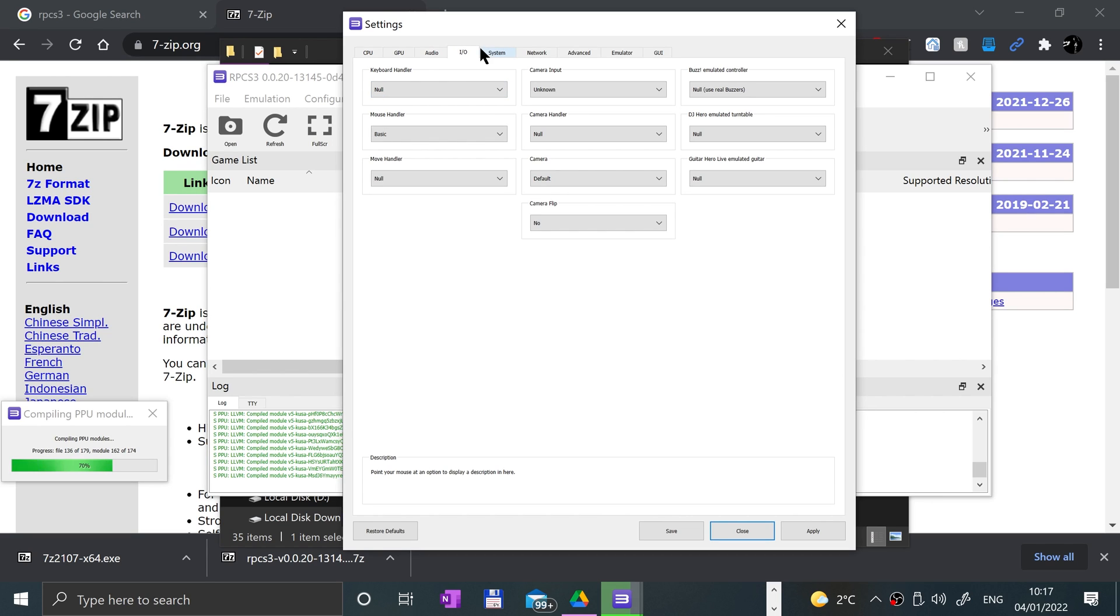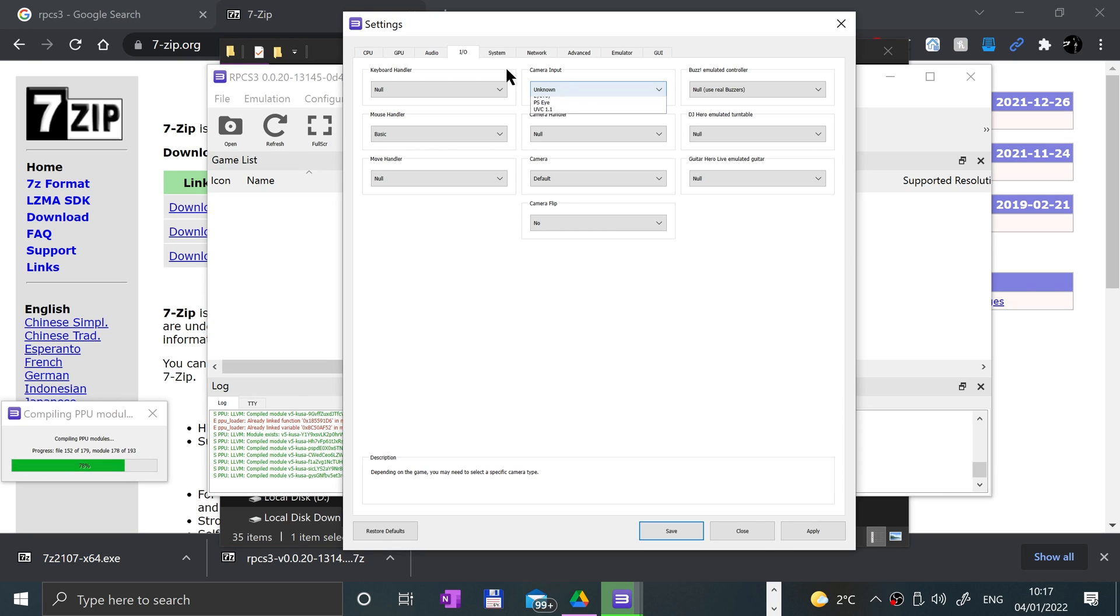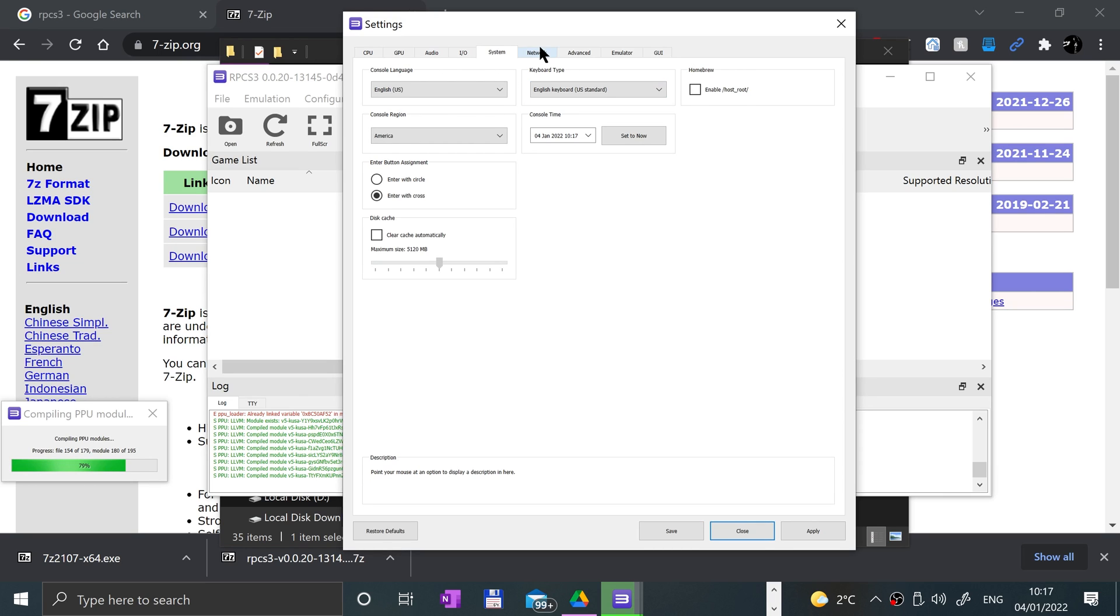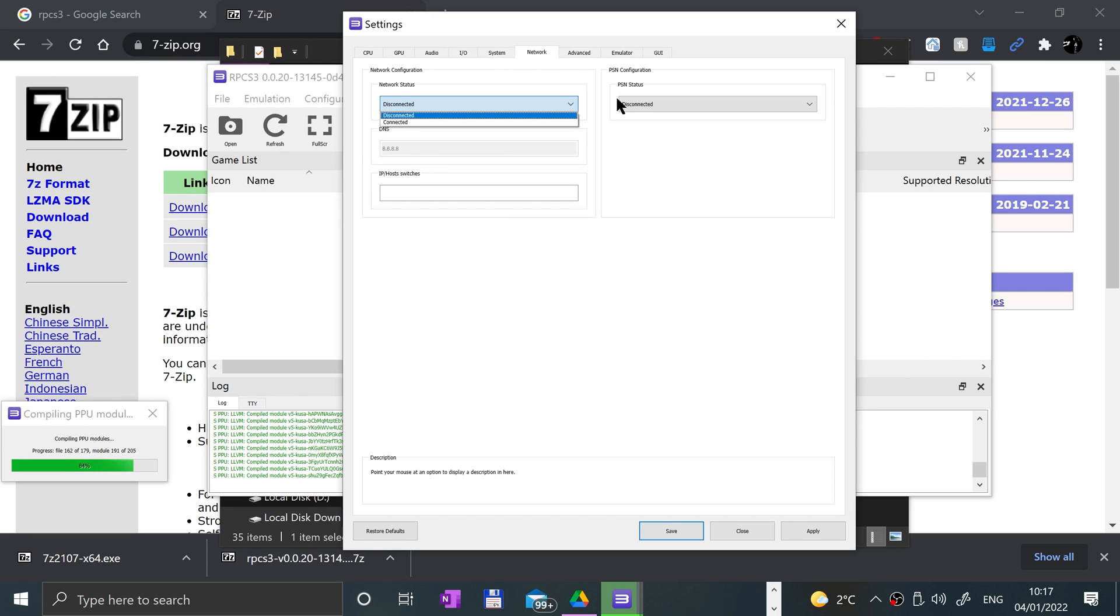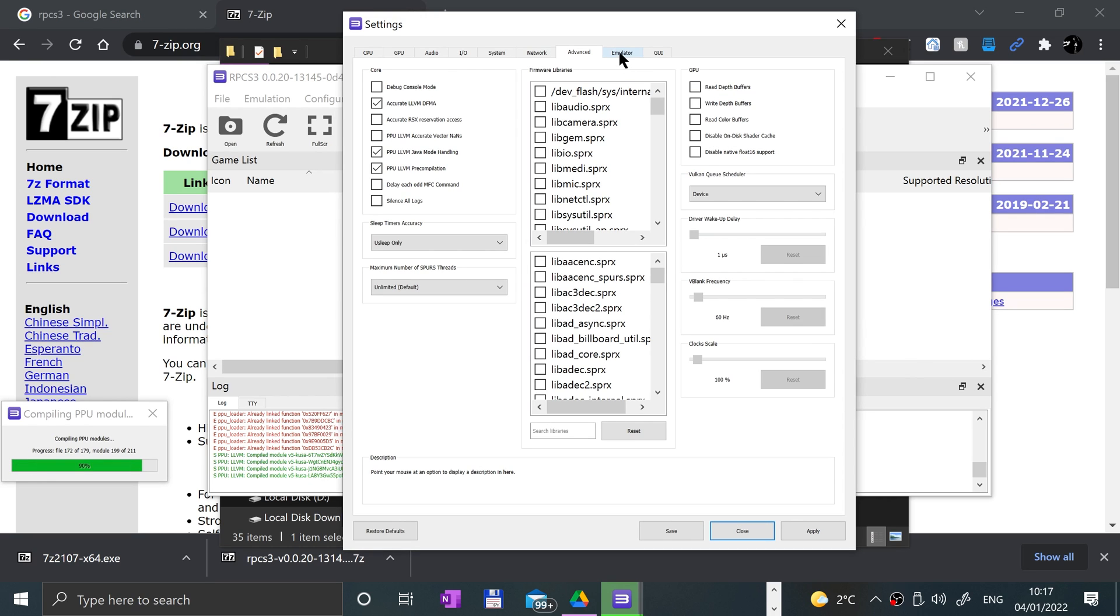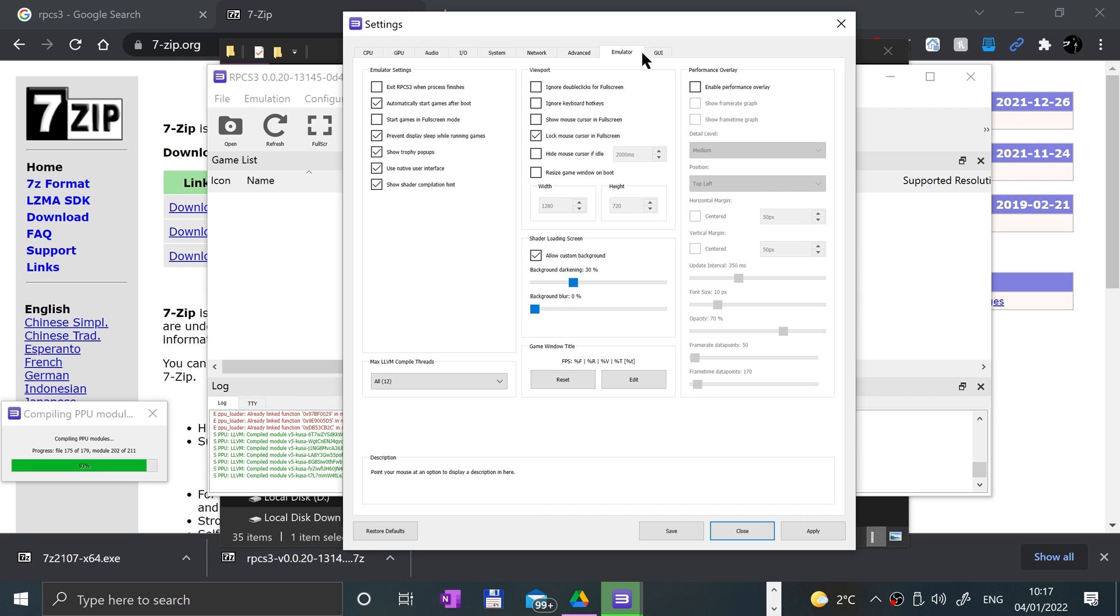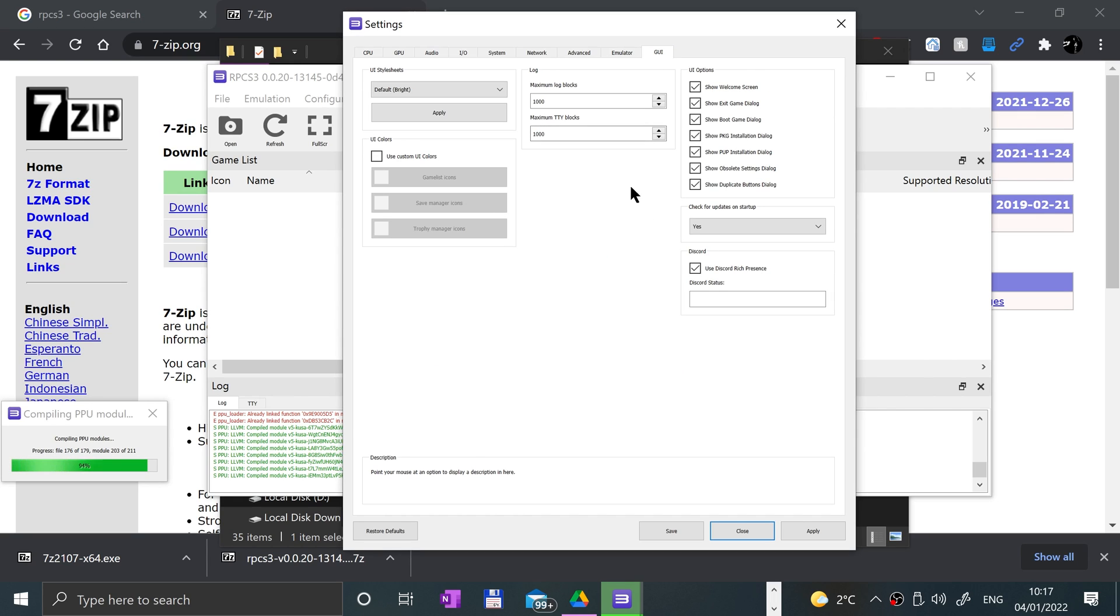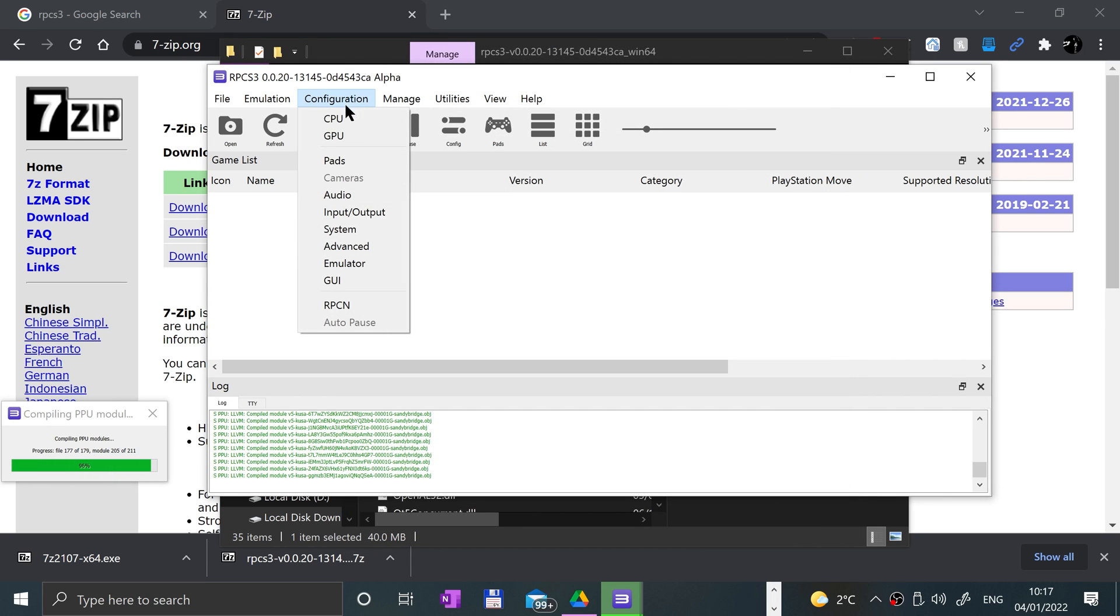You can do camera input as well if you have some system connected. You can change the system settings, you can change the network so you can connect and simulate that, which is pretty cool. Like I said, most of this you'll leave as default and only mess around with if you know what you're doing.